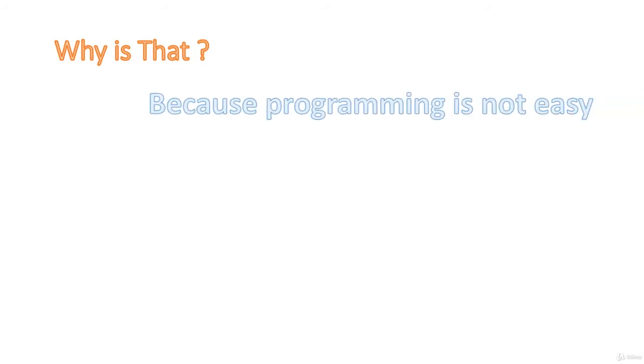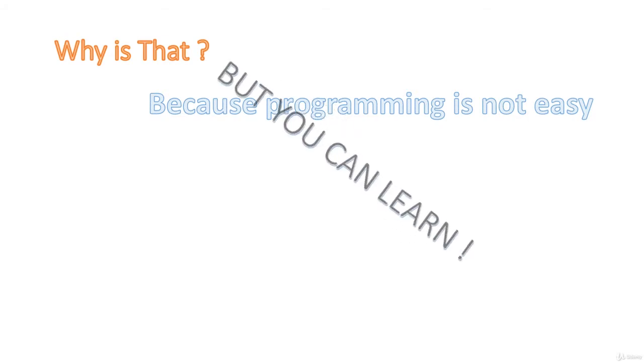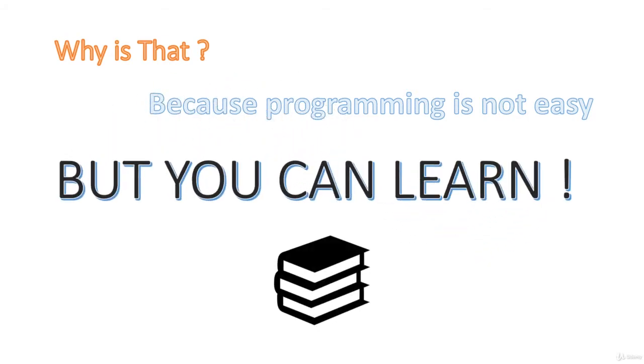Well, it is not easy. A lot of people give up, but you can definitely learn programming. Like everything, it is all about practice.